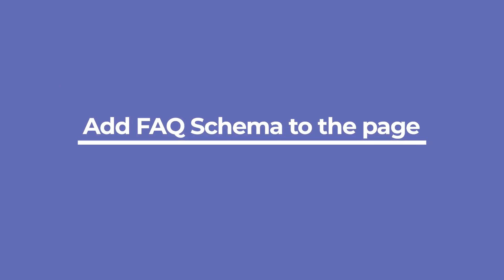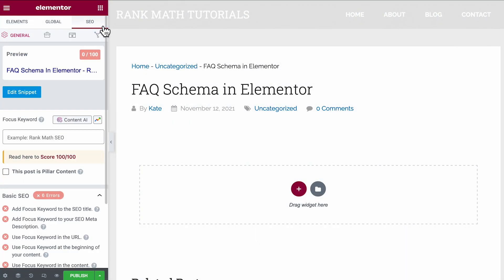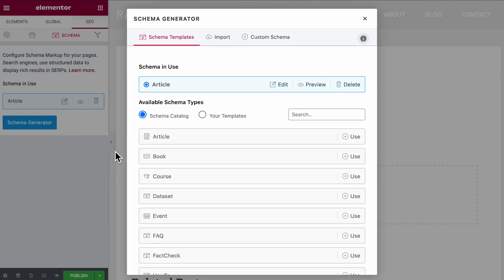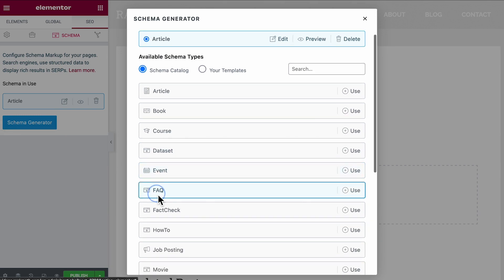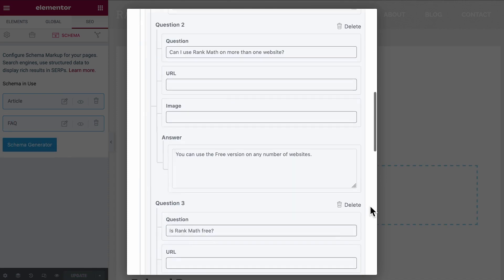Let's start by adding schema type to the page. Open the edit page for that post in Elementor, click on the SEO tab, and then click on the schema tab. Then, you need to click on the schema generator button. You will find a list with several schema types. Choose FAQ and the schema builder will appear.